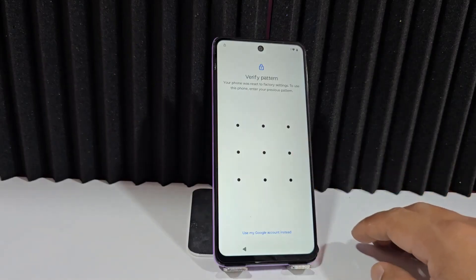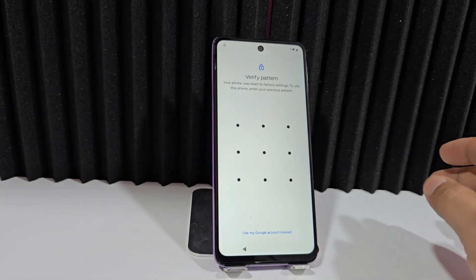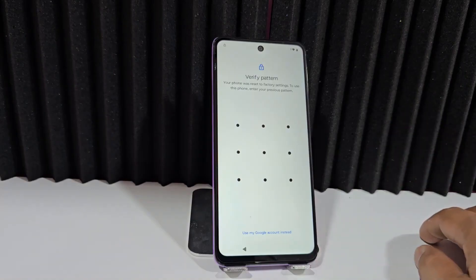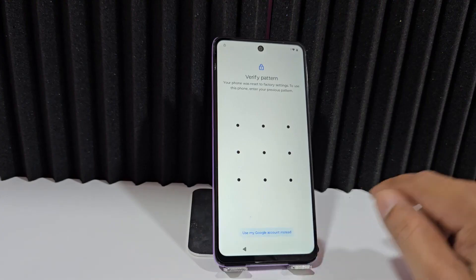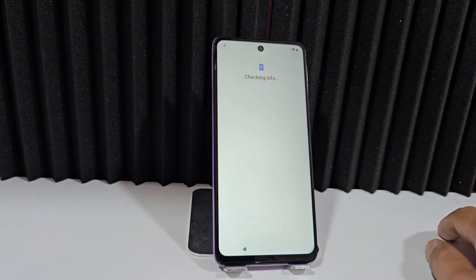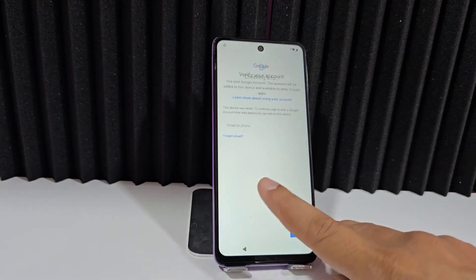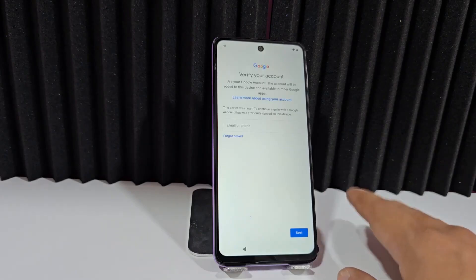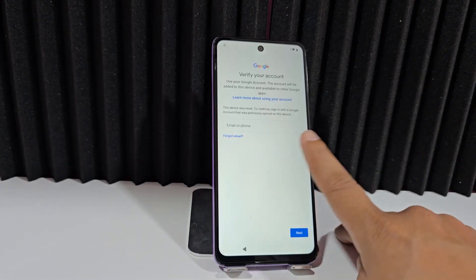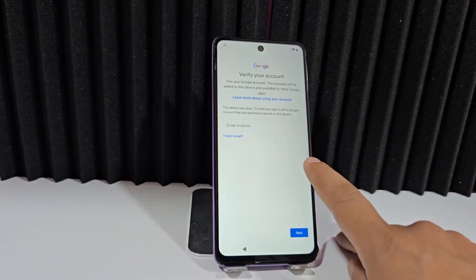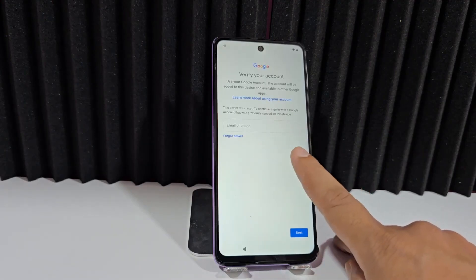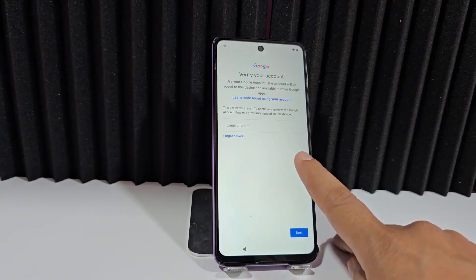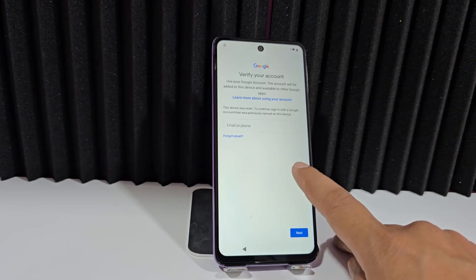As we can see, we have this screen lock — the block we were left with after doing the reset process. Here it asks us to use our Google account. For those who know their Google account, you will add it to the email field, then click Next, add the password, and that way it will give you access to your device without any complications.